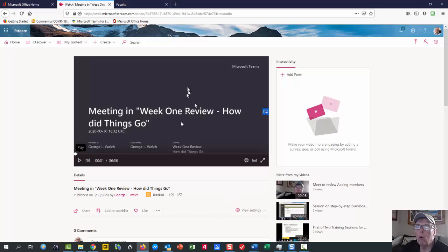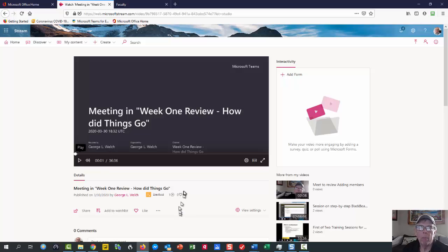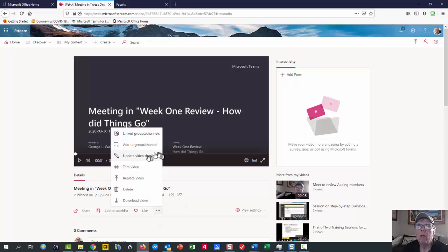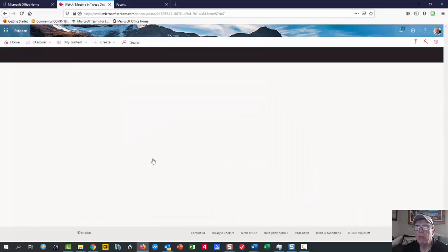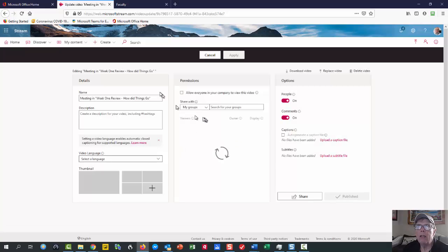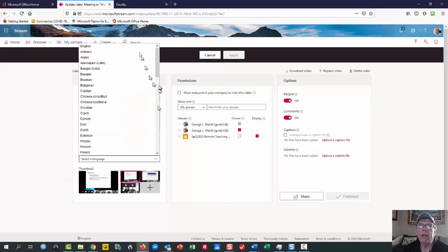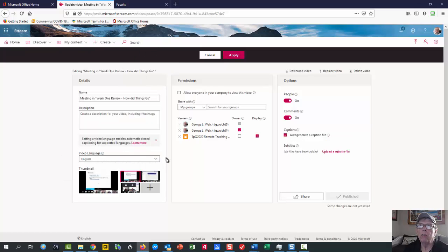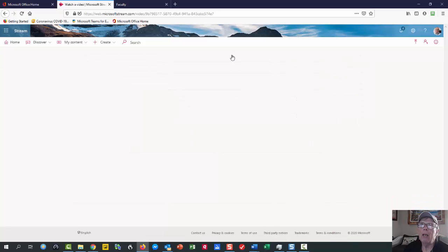Once the video is in Stream—and it can take anywhere from 20 minutes to an hour for a video to render and go into Stream—you need to go into update video details. If you notice, I clicked on the triple dots, update video details, and it looks for a language. You have to select a language in order to get it to do the transcript. Once you've done that, you also want to check to see if it has auto-generate a caption file. If that's on there, then we're in good shape. I'm going to push apply.